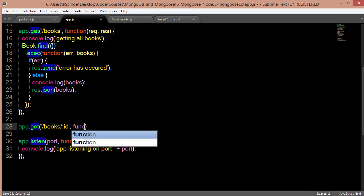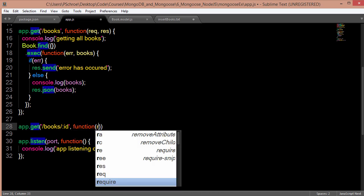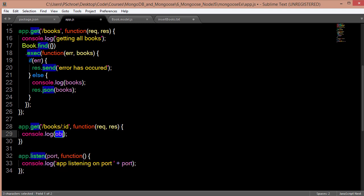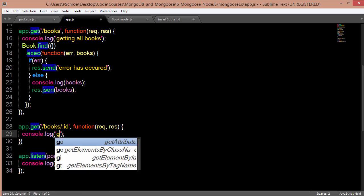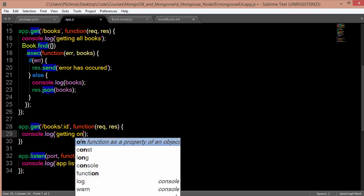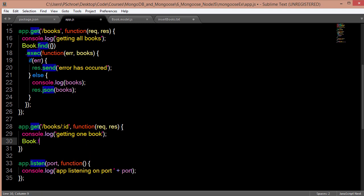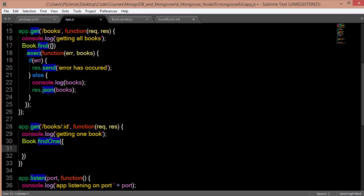We'll take a request and response object as the callback. I'll log getting one book. I'm going to use the find one method from mongoose, so here I can pass in key value pair what I'm looking for.